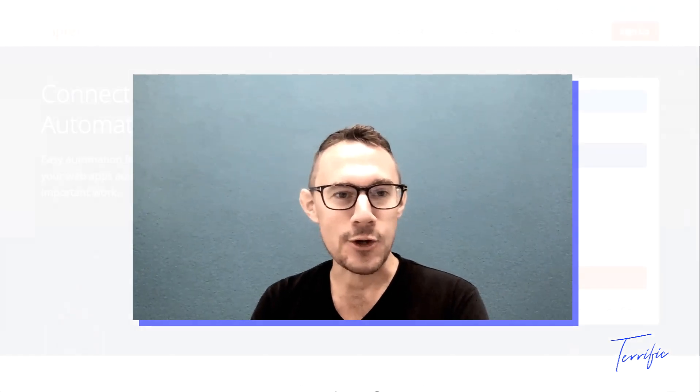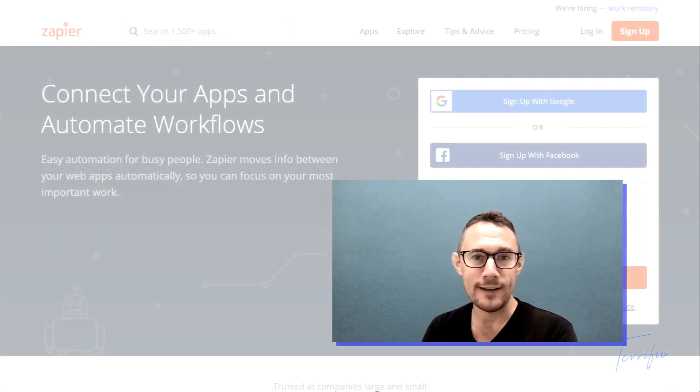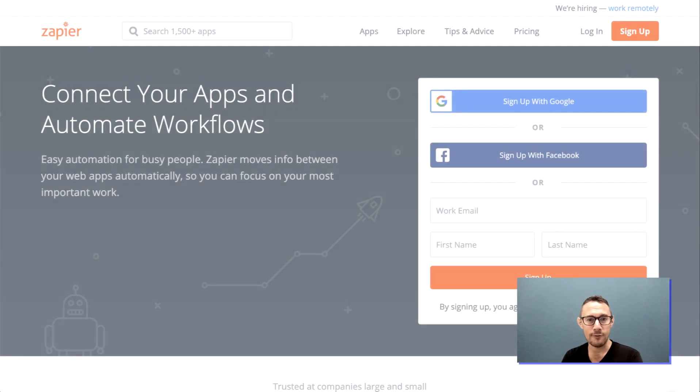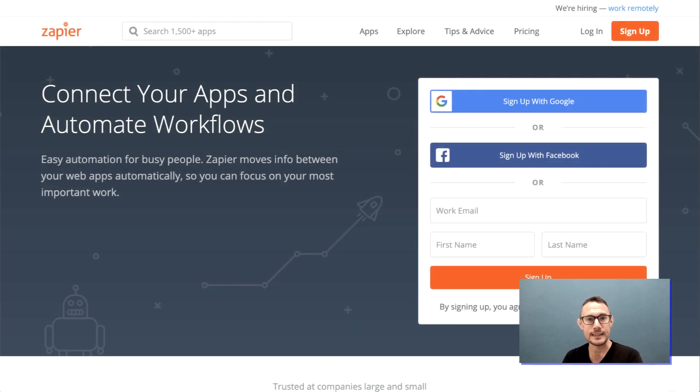Hey there, welcome! Thanks for joining my video today. I'm going to take you through how to set up your Zapier account, and then in following videos we're going to go through more specific instructions for setting up different workflows and Zaps that can help you with your business. You're probably already aware of Zapier but maybe haven't had a chance to explore what it really does or how it can help your business.